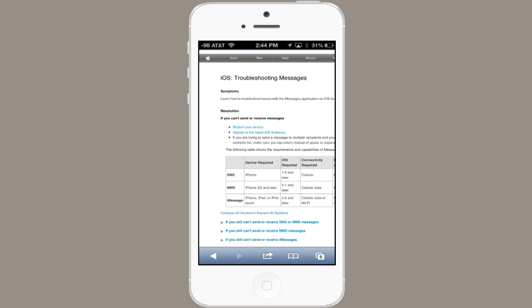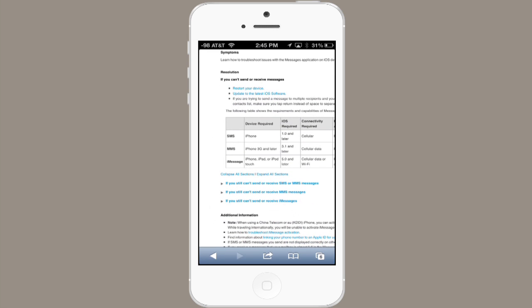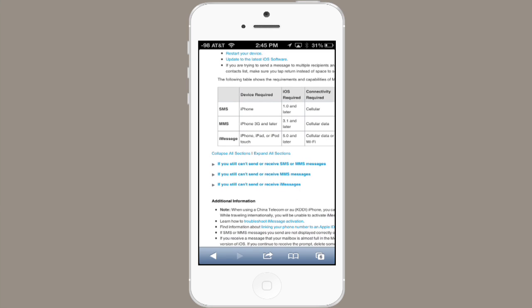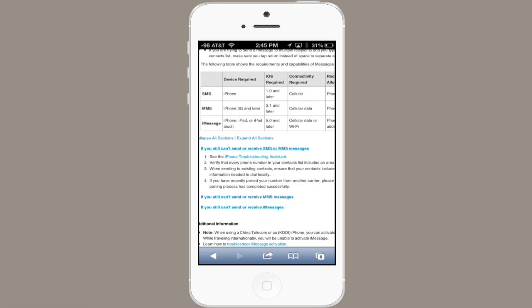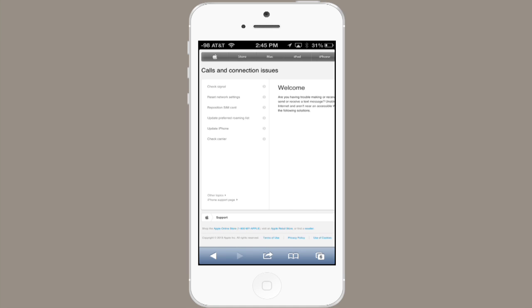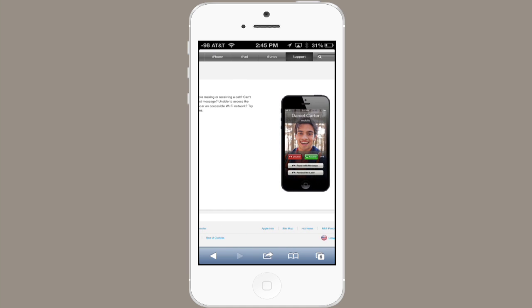But if those things don't work, let's go back to our troubleshooting page and check out this section. If you still can't send or receive SMS or MMS messages, tap that and follow the link to the iPhone troubleshooting assistant. This has a bunch of suggestions and diagnostics for figuring out what's going on with your phone, so go through that list of things.